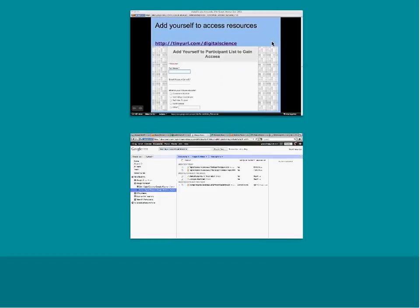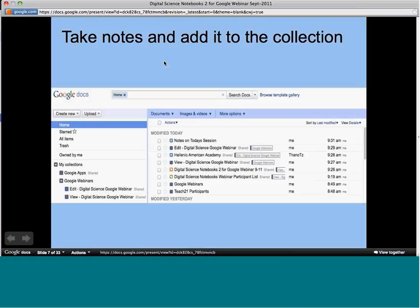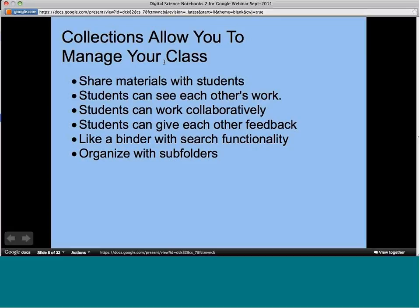Let me go back to the slideshow. Some advantages of using collections — and I think collections are a really important way to organize your Google files for kids — are that it lets you share materials with students, makes collaboration easy, and makes peer feedback really good. It's like a binder with all the functionality, but unlike a binder, you can sort it however you want — it's a flat system that lets you pull up information you need.